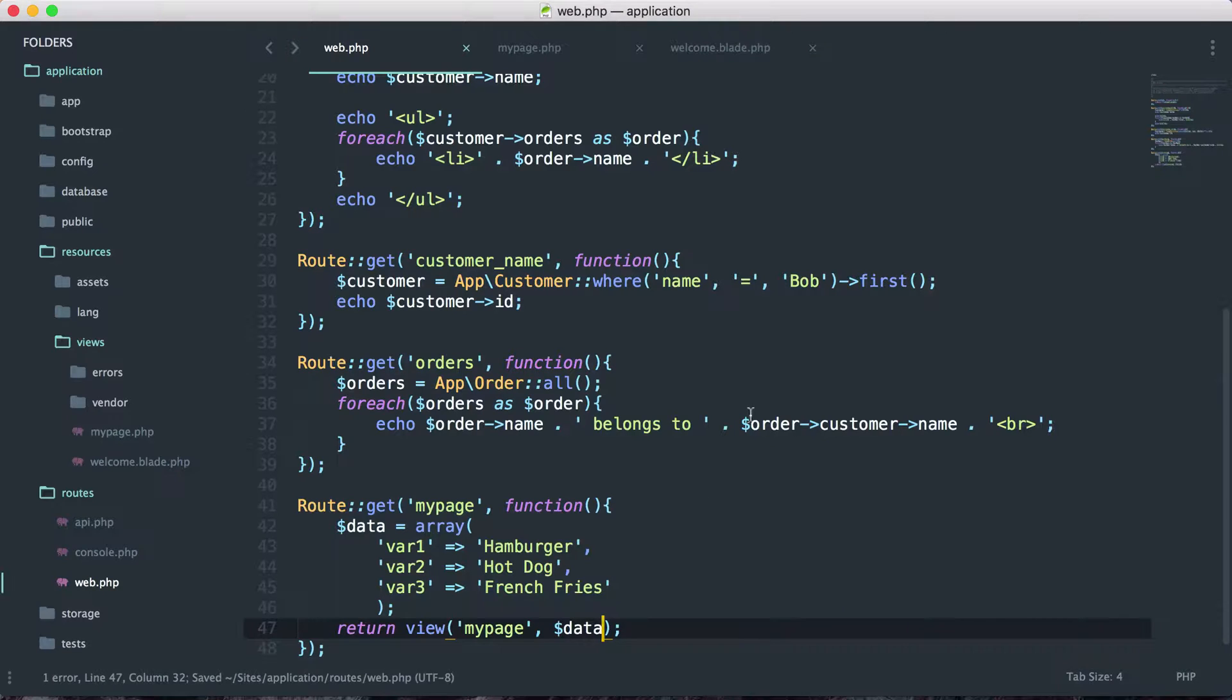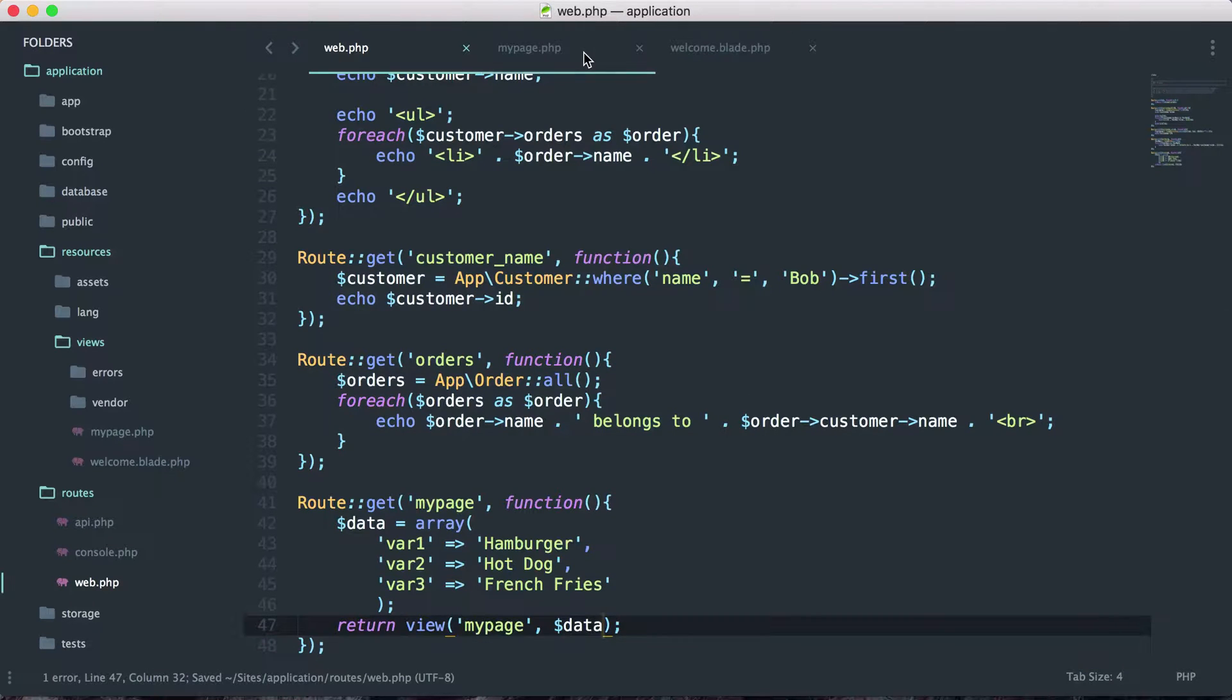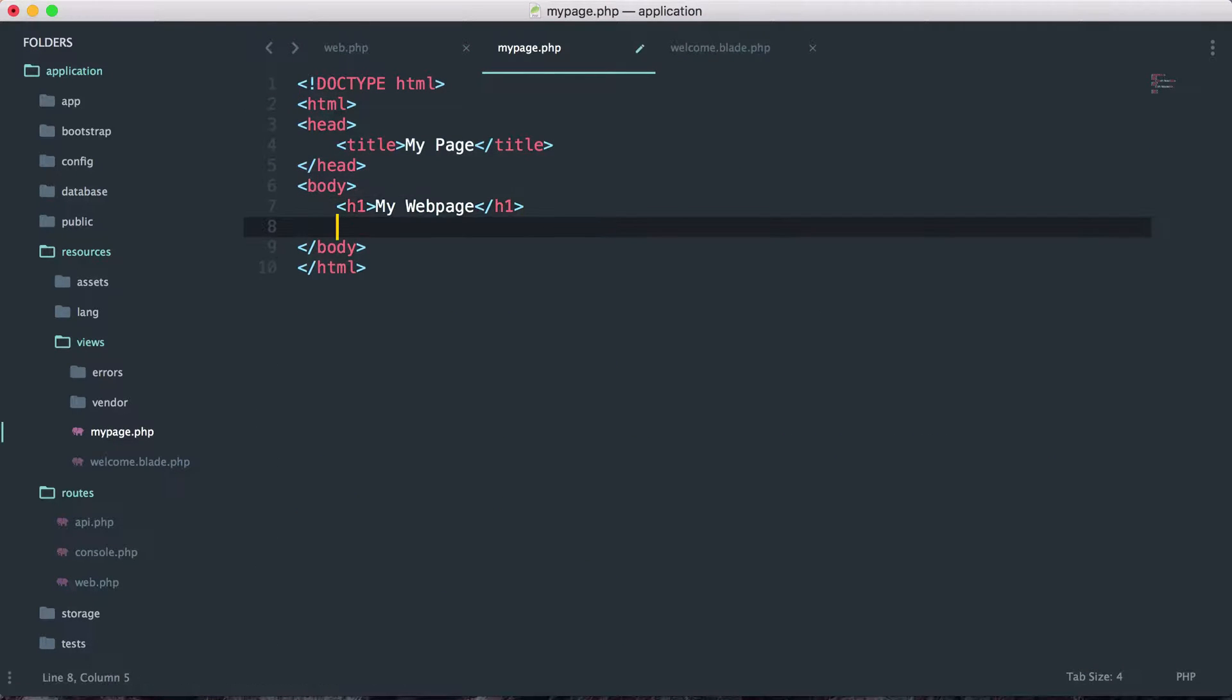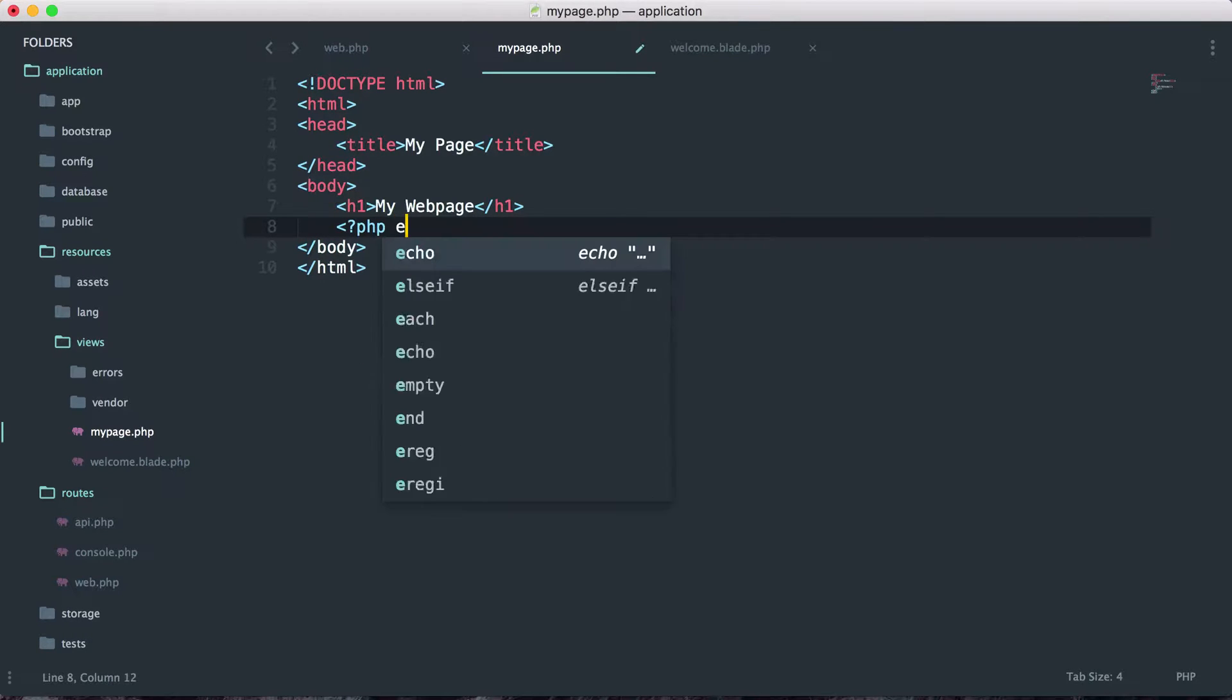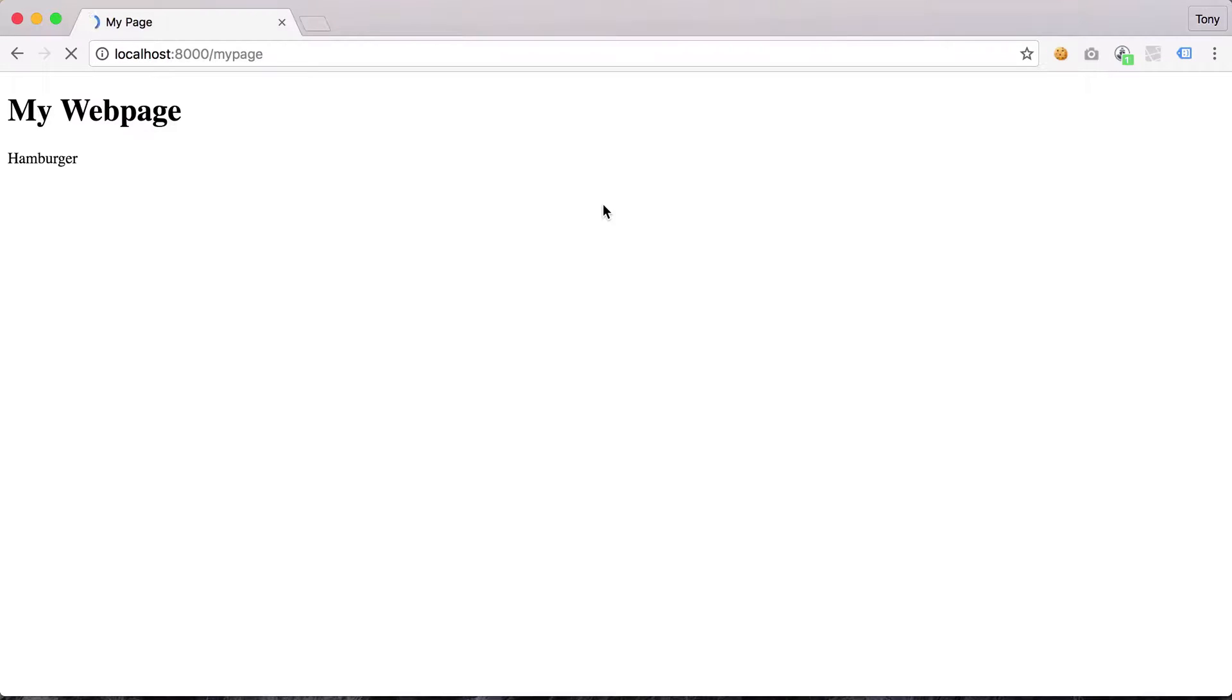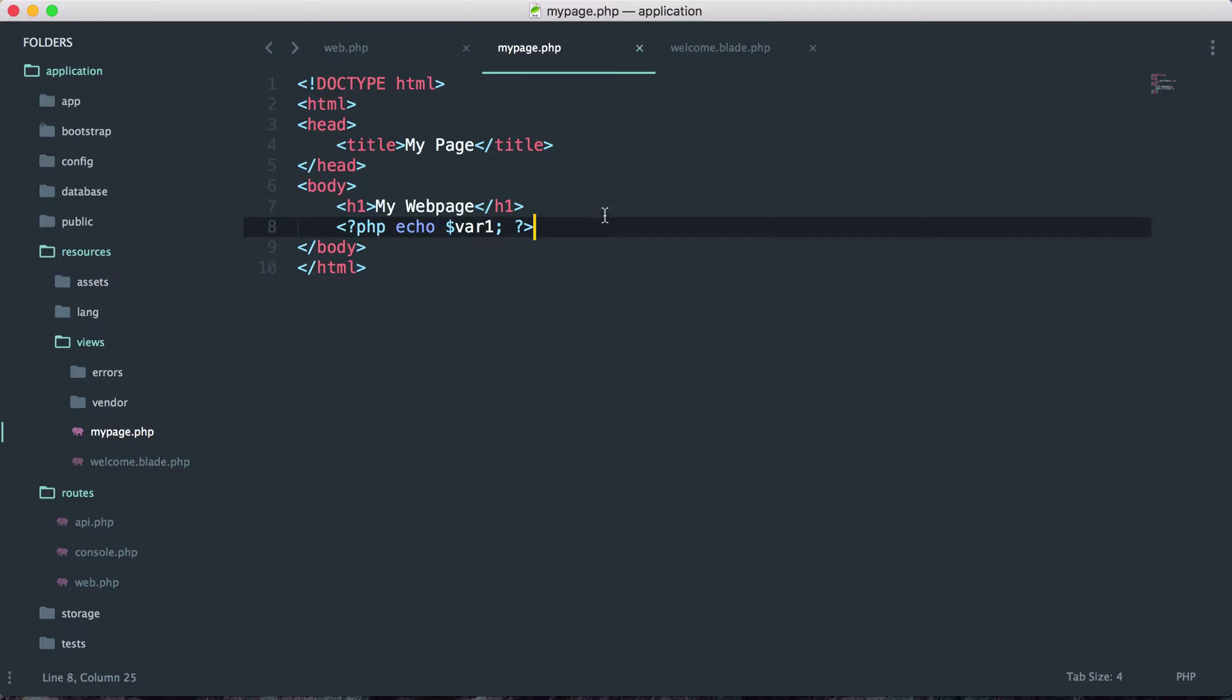If I save that and go back into my page.php, I will now have this data that I can use inside my view. I could simply say php echo and echo var1. Let's save that, reload, and sure enough we get my web page and var1 was hamburger, so we get that output to the screen.